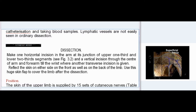Cutaneous nerves dissection: Make one horizontal incision in the arm at its junction of upper one-third and lower two-thirds, and a vertical incision through the center of arm and forearm till the wrist, where another transverse incision is given. Reflect the skin on either side on the front as well as on the back of the limb, using this large skin flap to cover the limb after dissection.